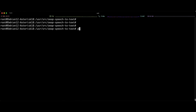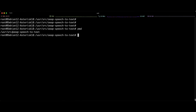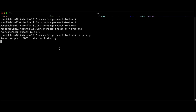Navigate to /usr/src/aeap-speech-to-text and run node index.js. The application is now running and listening. You can call extension 550 to test the system. That's it — that's how we integrate speech-to-text in Asterisk. Thank you for watching, and see you in the next video.